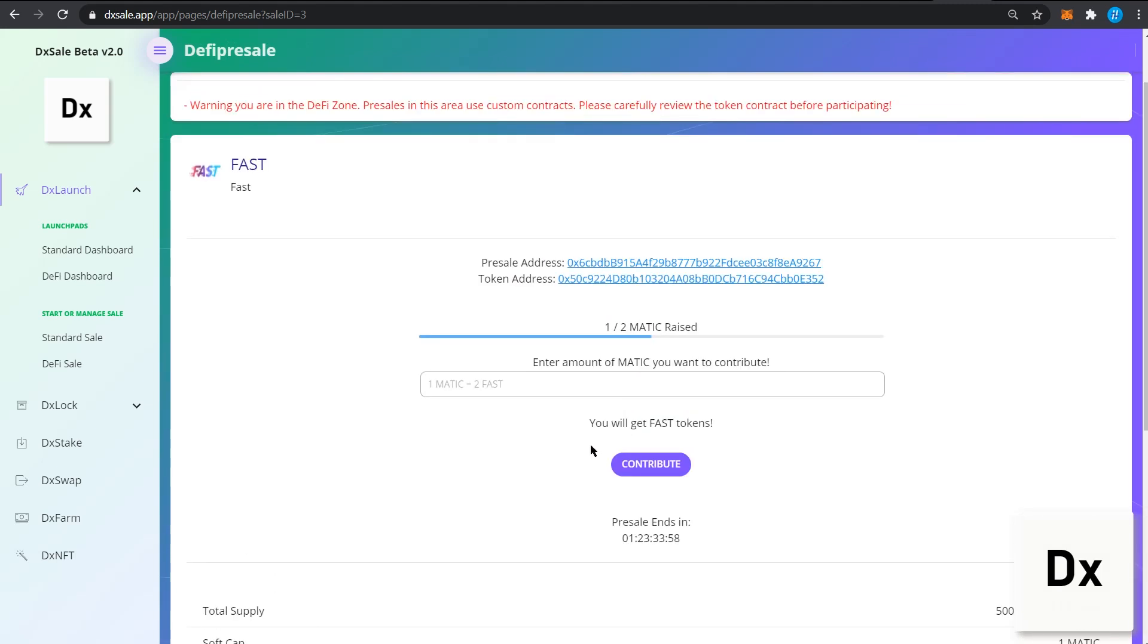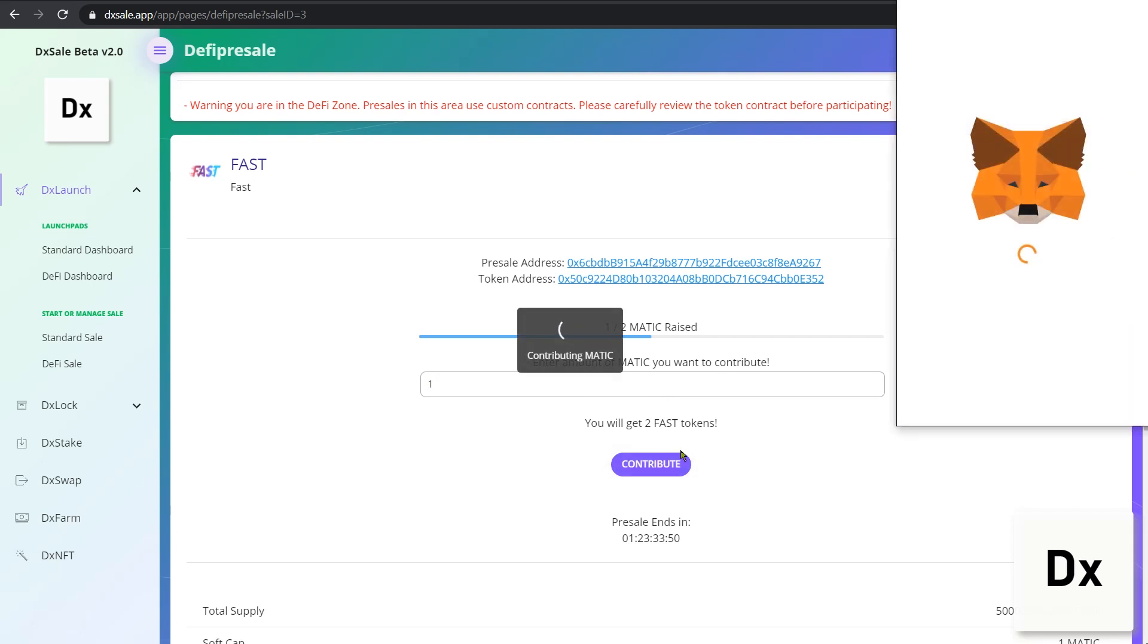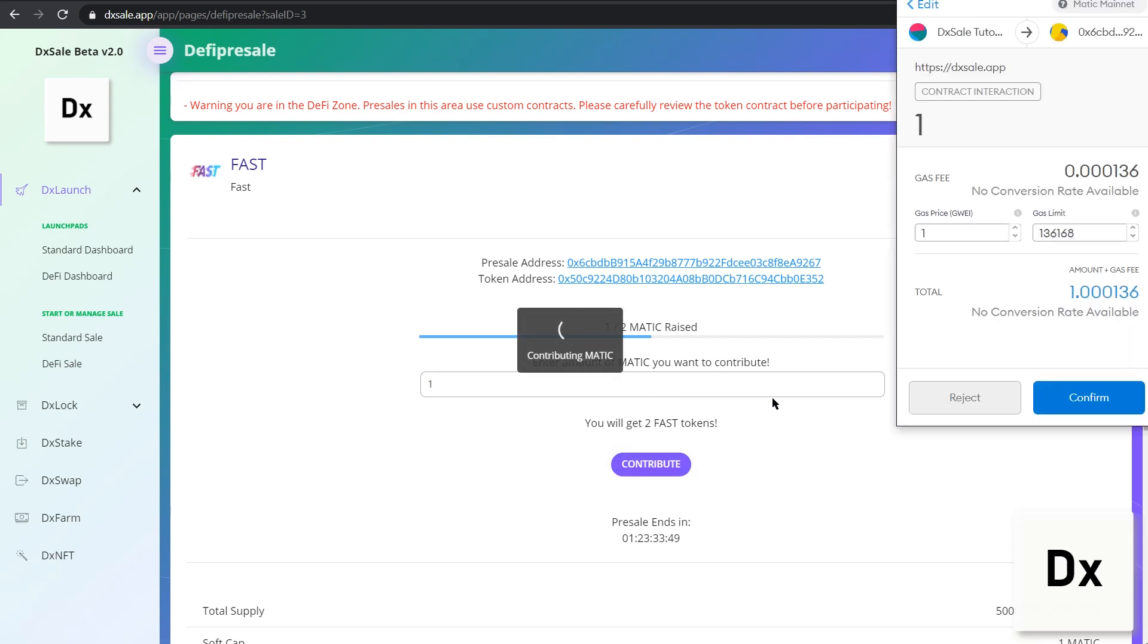You can then enter the amount of Matic that you wish to provide and click contribute once ready. Once you click contribute, you will be greeted with the MetaMask extension to confirm the transaction.